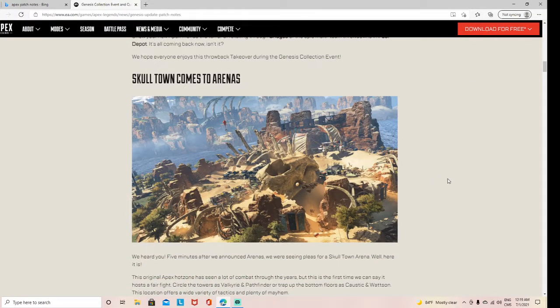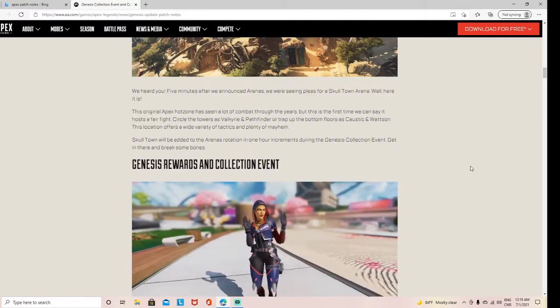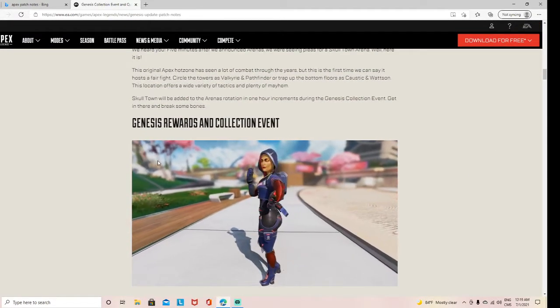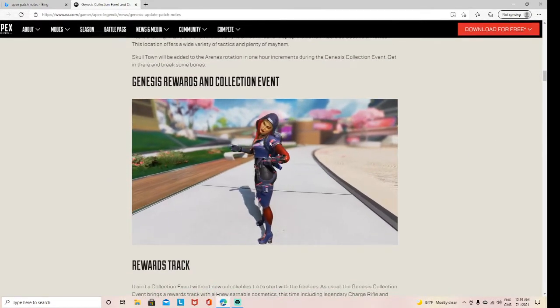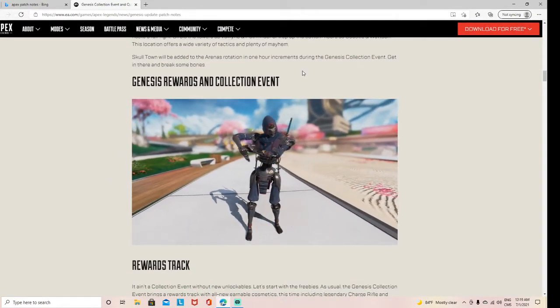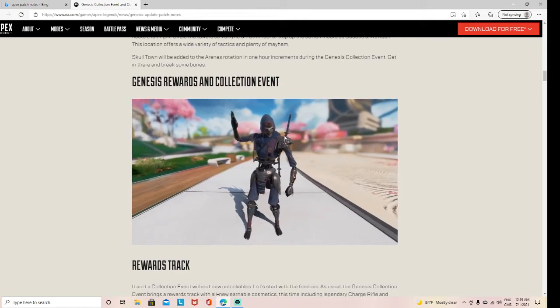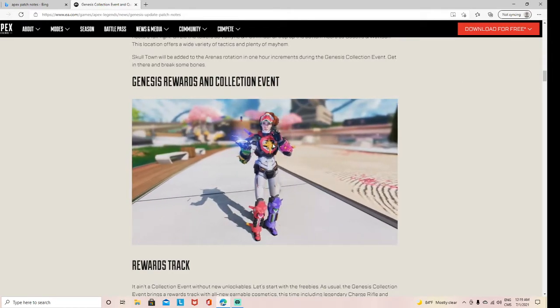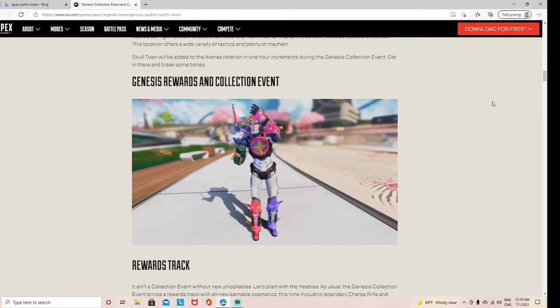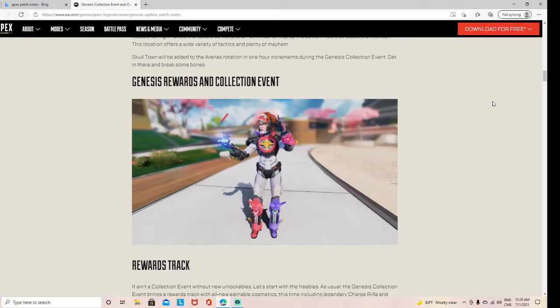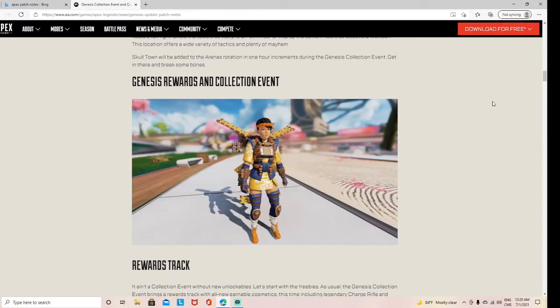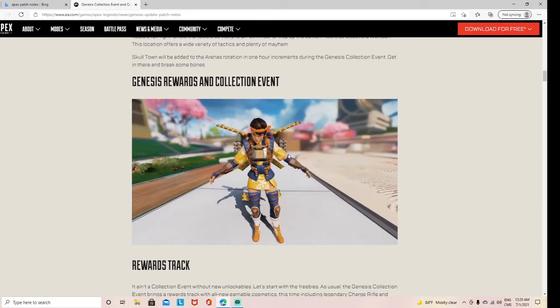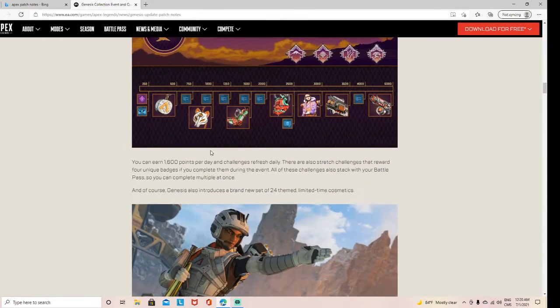Skulltown comes to arenas. In my personal opinion, it's so fun. There are Genesis awards including this Loba skin, the Red skin, Horizon, which is the worst skin in the event, Valkyrie— 9 out of 10 skin— and yeah.